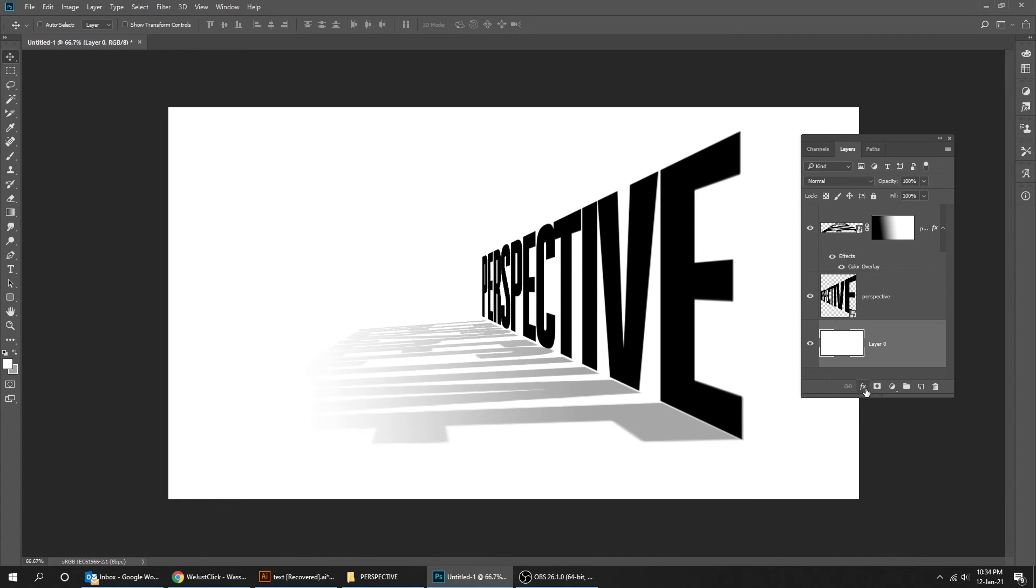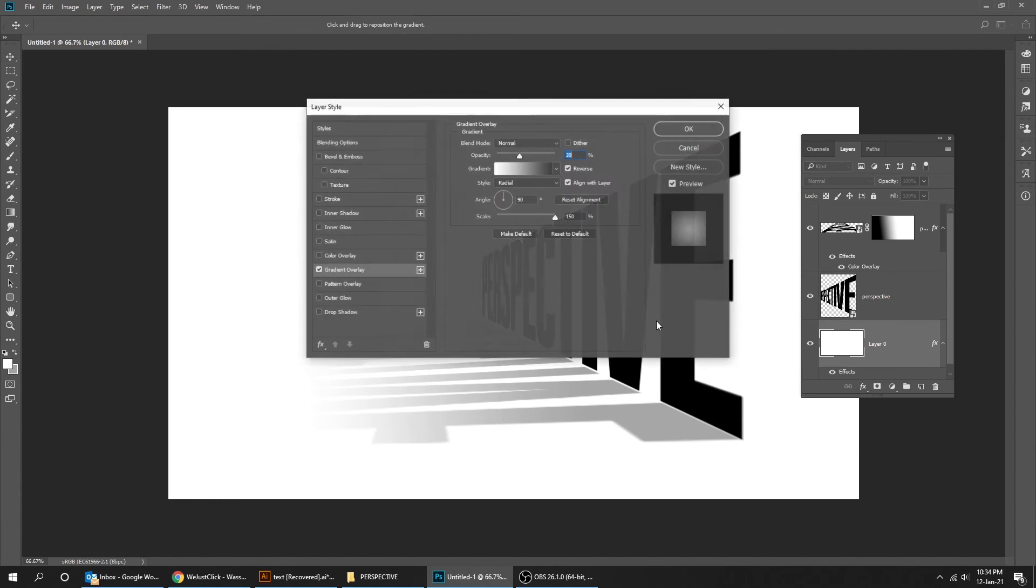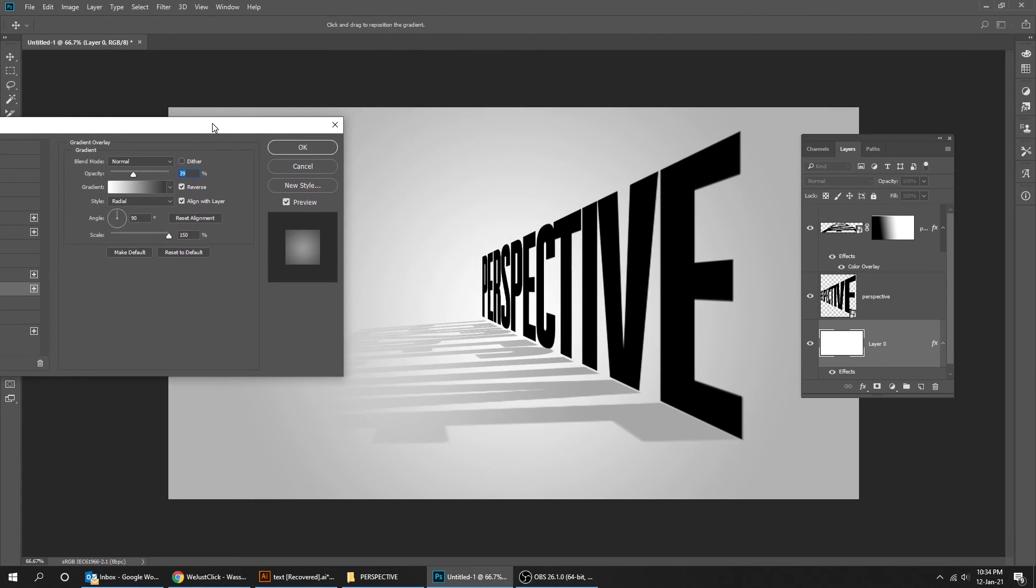Add a Layer Style and choose Gradient Overlay. Follow these settings.